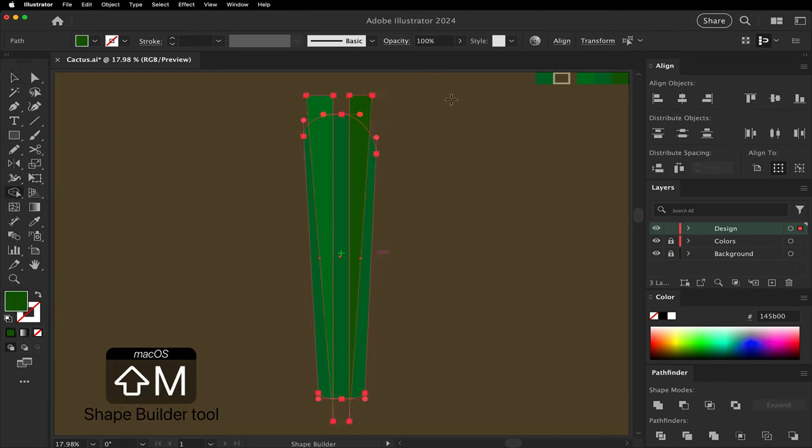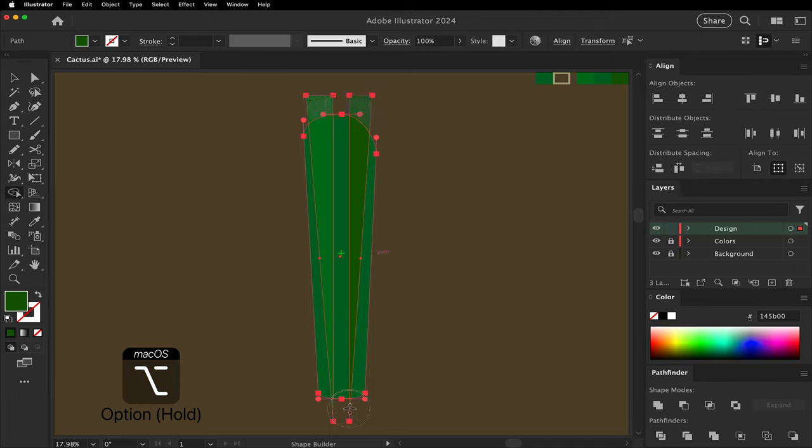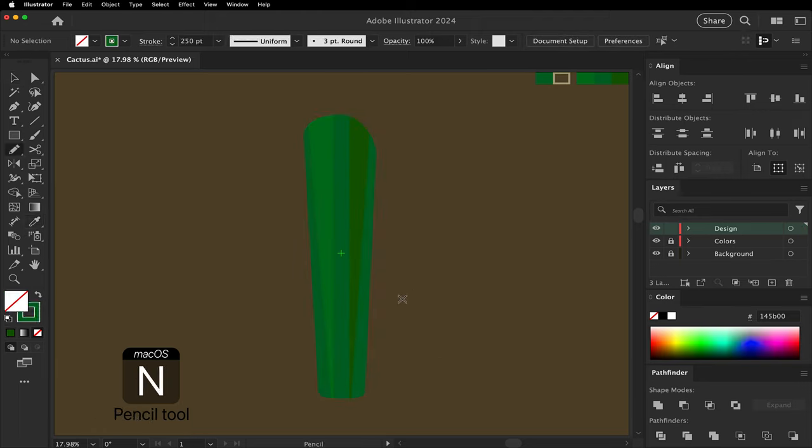With the shape builder tool, cut off the top and bottom overlapping edges. Using the pencil tool, make the right and left branches.